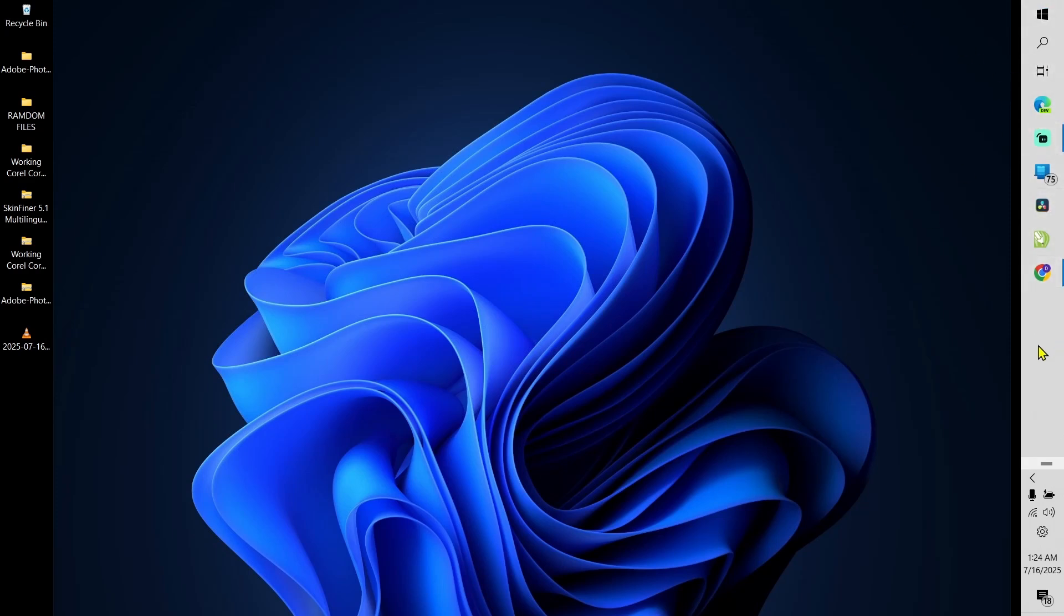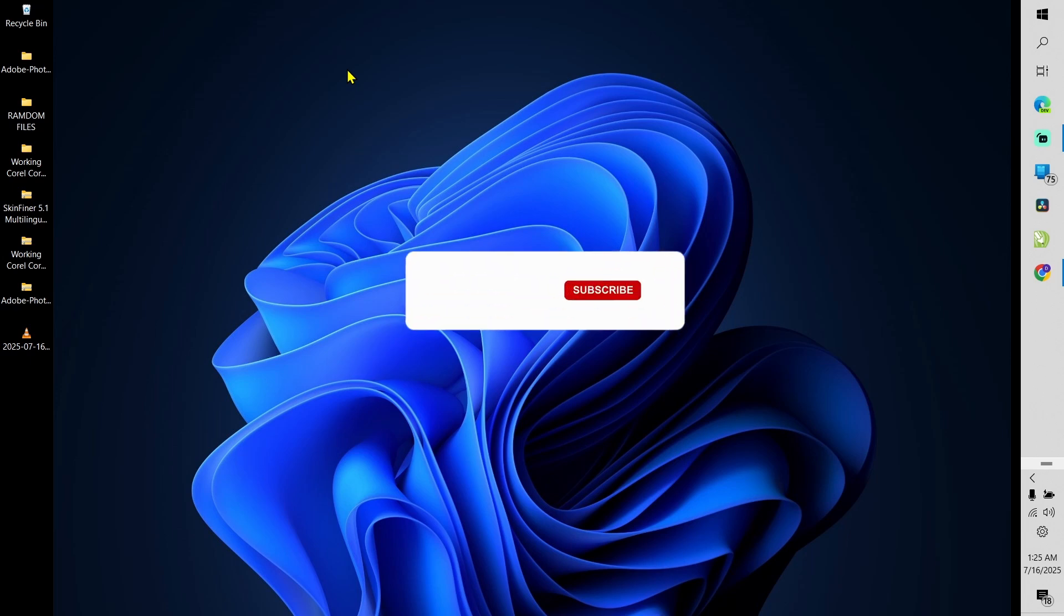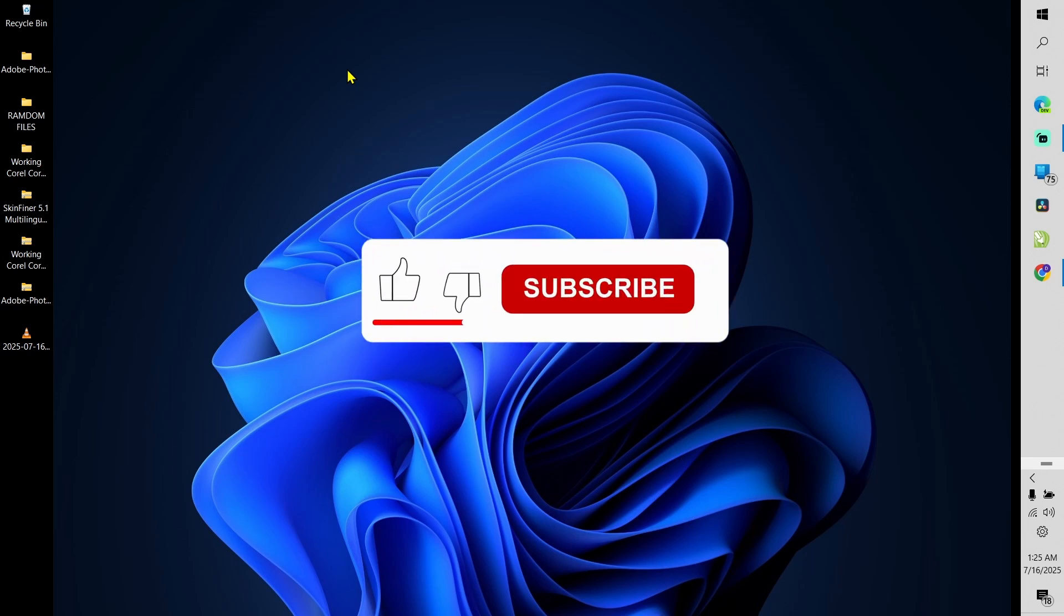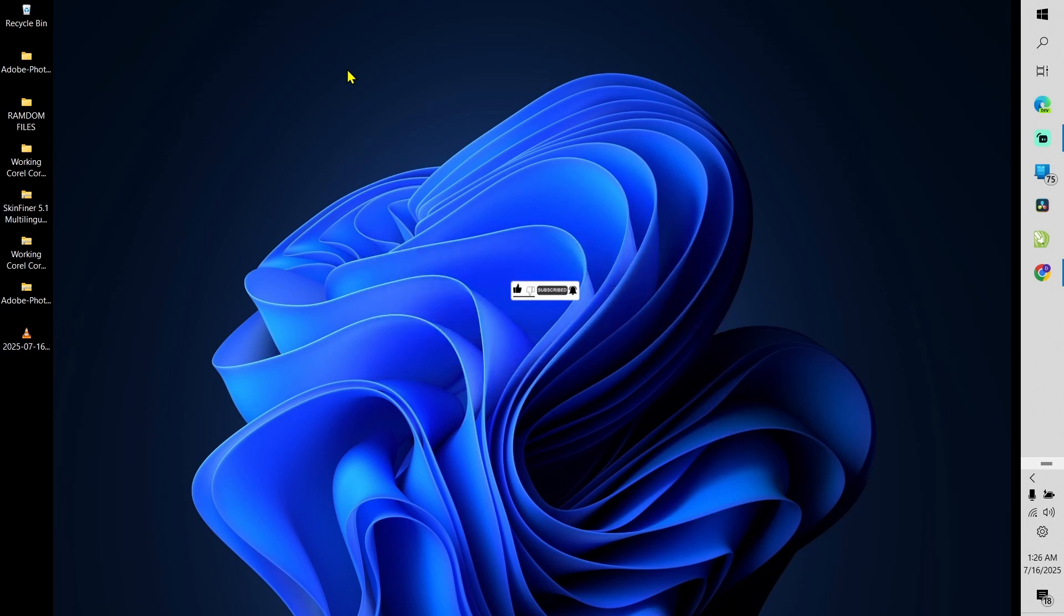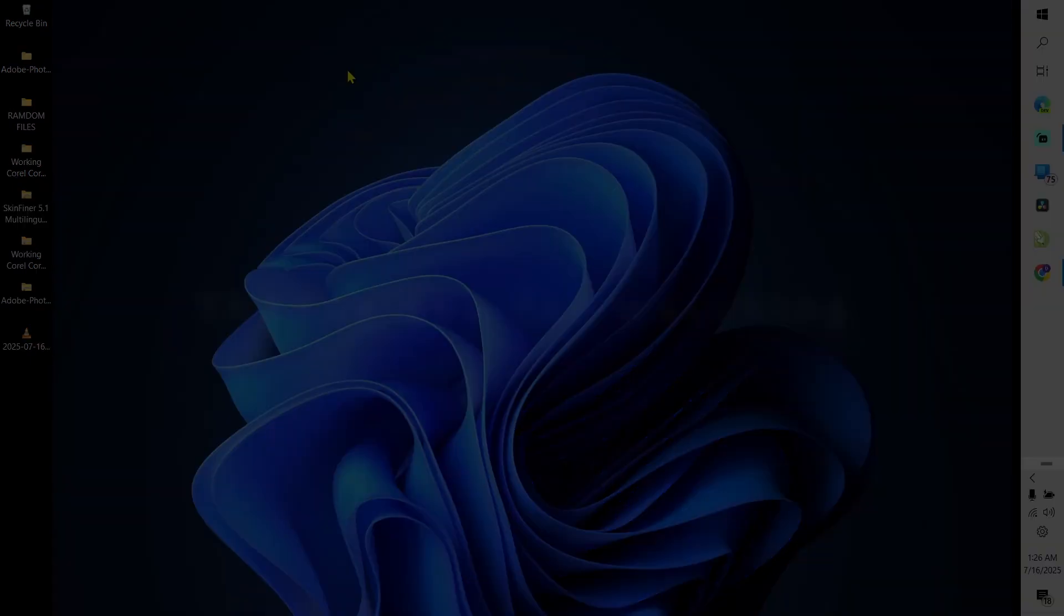If this video was helpful, kindly hit that subscribe button, share the video, like it, and also go ahead and explore other videos on the channel. Thank you so much for watching and I will see you in the next one. Bye for now!